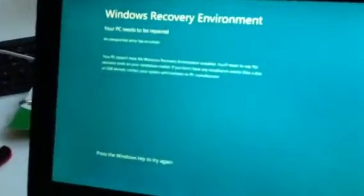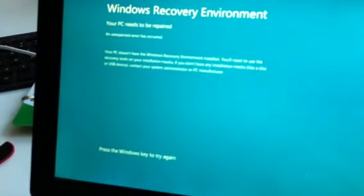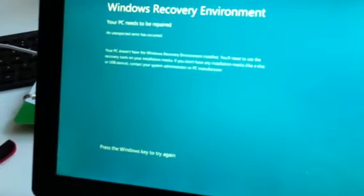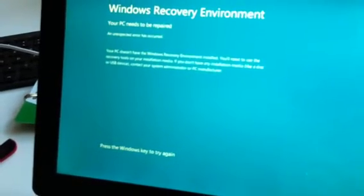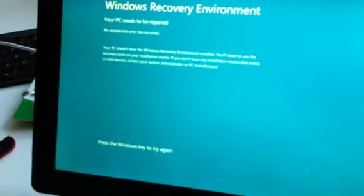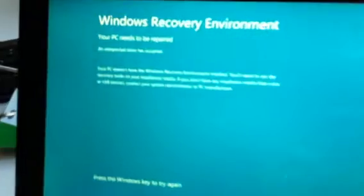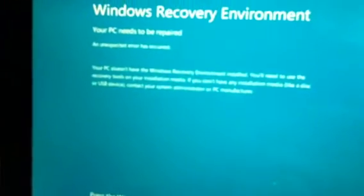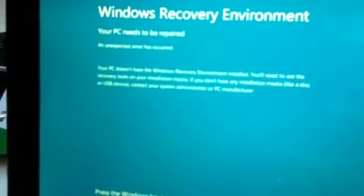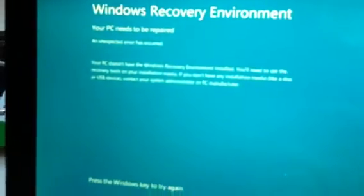It shows that the Windows recovery environment doesn't exist. It says an unexpected error has occurred.